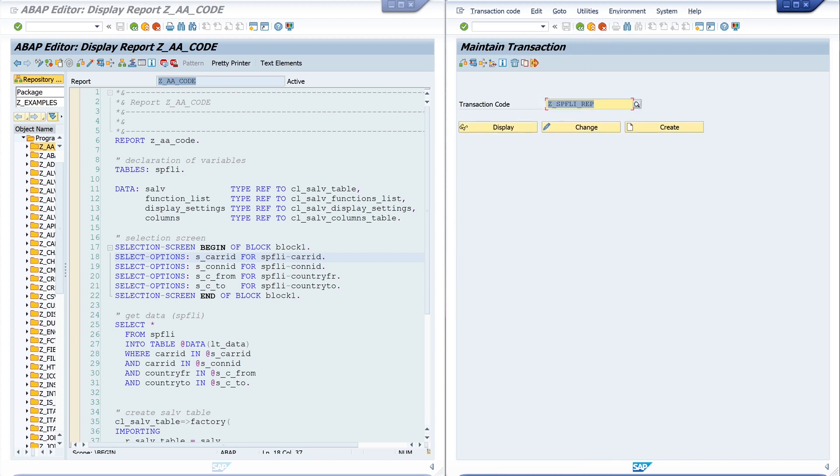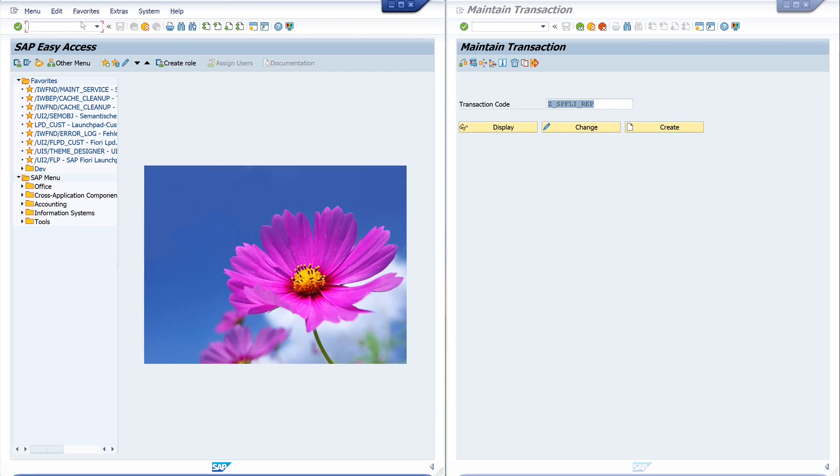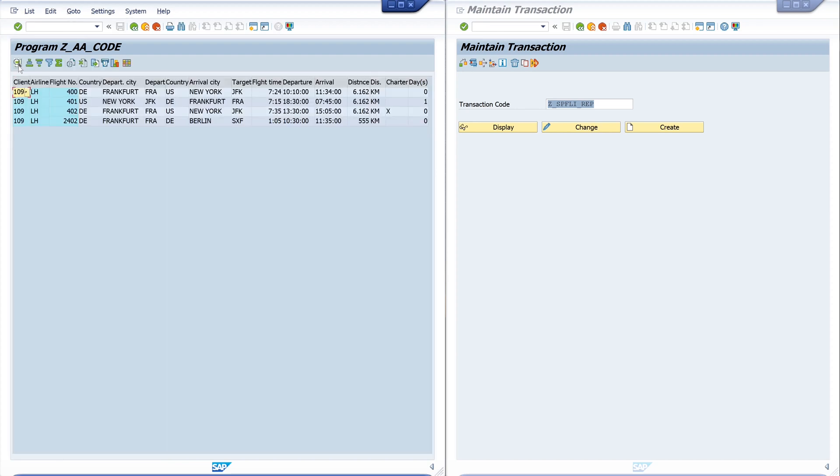Now we have created a transaction, and now let's try the new transaction. I type here /N for a new mode, and here I type the name of my transaction Z_SB_FLY_REP and press enter. And we see here the program is started. I have here my select options and I can type here some values, so I can use my report.